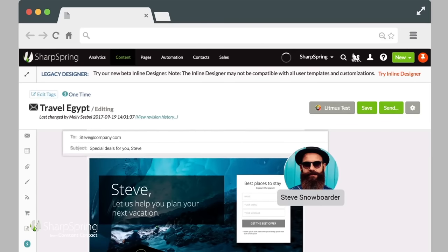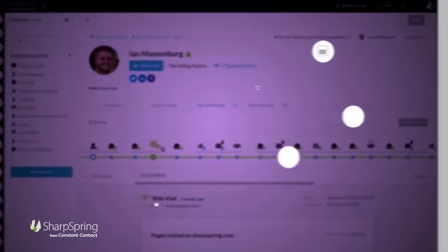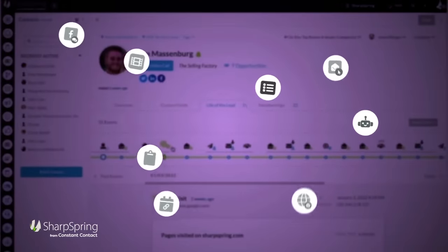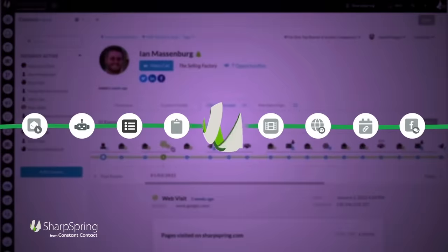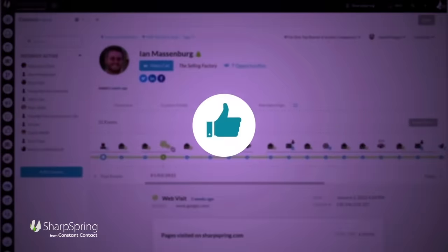Using profile data, past behavior, and triggers, relevant content is delivered at the right time to give buyers the information they need. The Life of the Lead feature shows you a linear timeline of the interactions each lead has with your brand. Pretty cool, right?